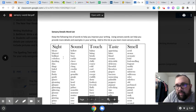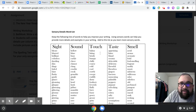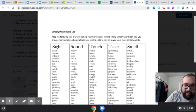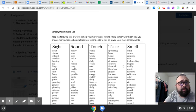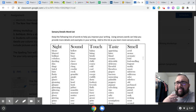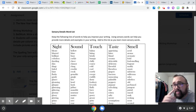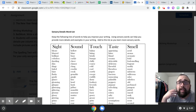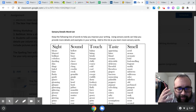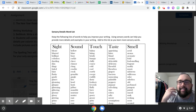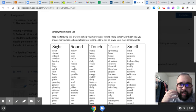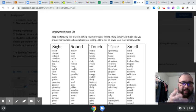So, these are sensory words — sight, sound, touch, taste, smell. They help the reader understand that the characters in the story are experiencing something that the reader can relate to.